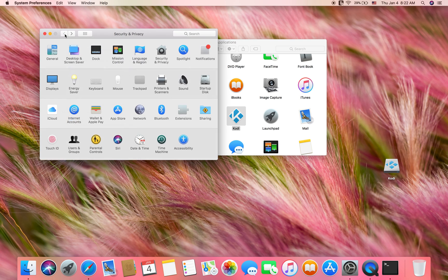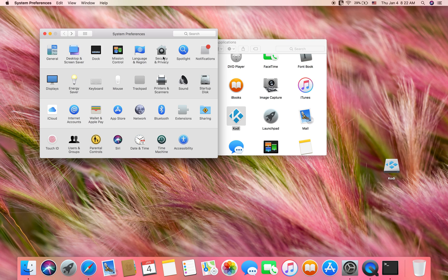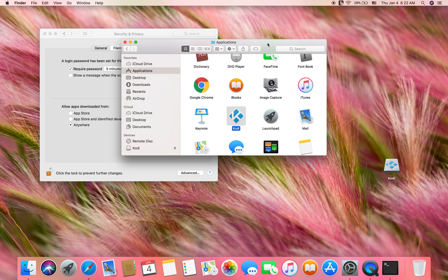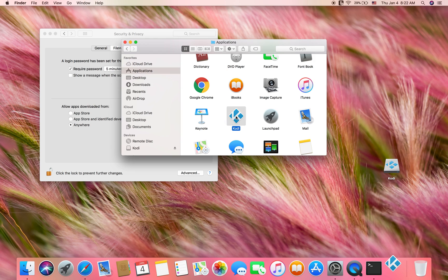Now back up, go back into the System Preferences, choose Security and Privacy. You'll now see that anywhere option. That's all you really need. You could now open the Kodi application.